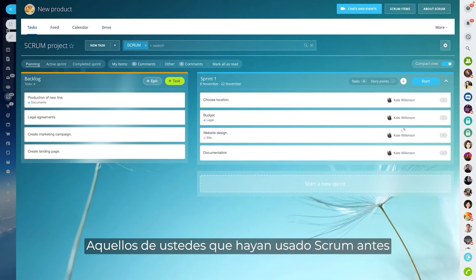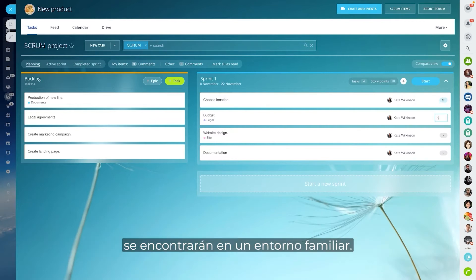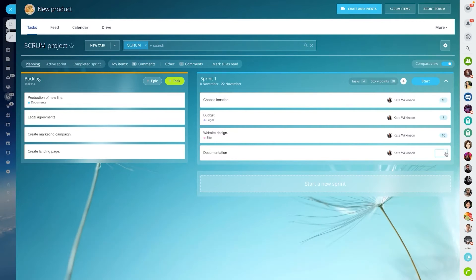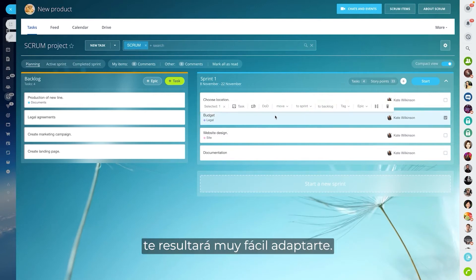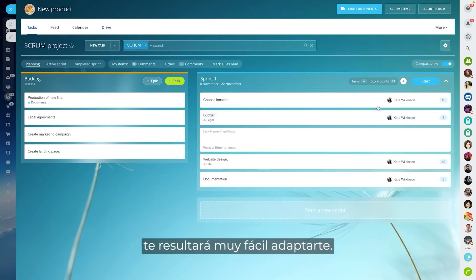Those of you who have used Scrum before will find yourselves in a familiar environment. And if you're new to Scrum, you will find it very easy to adapt to.